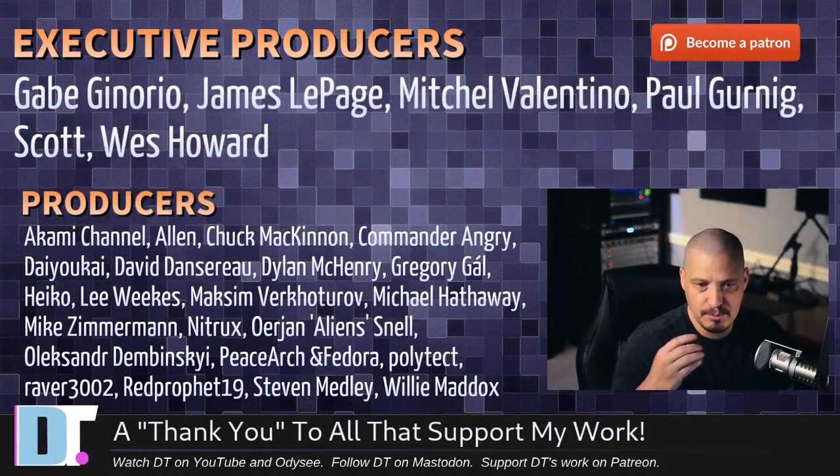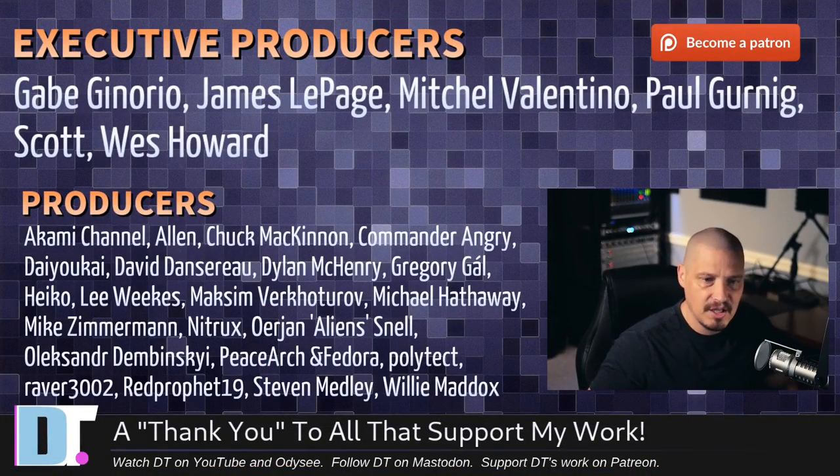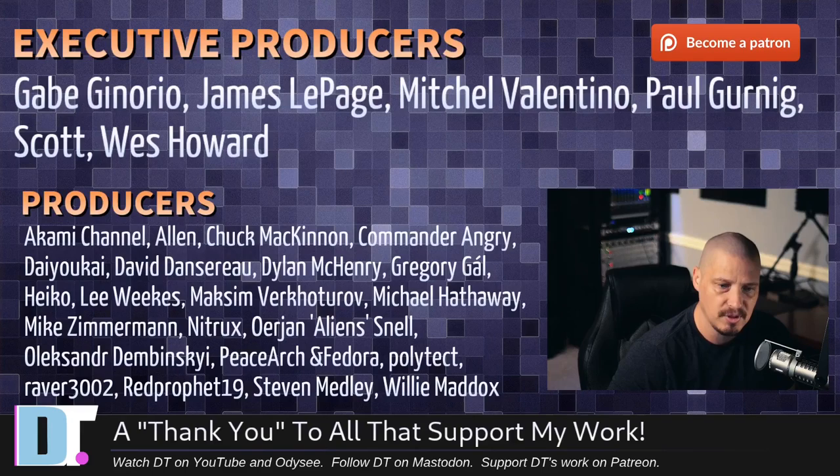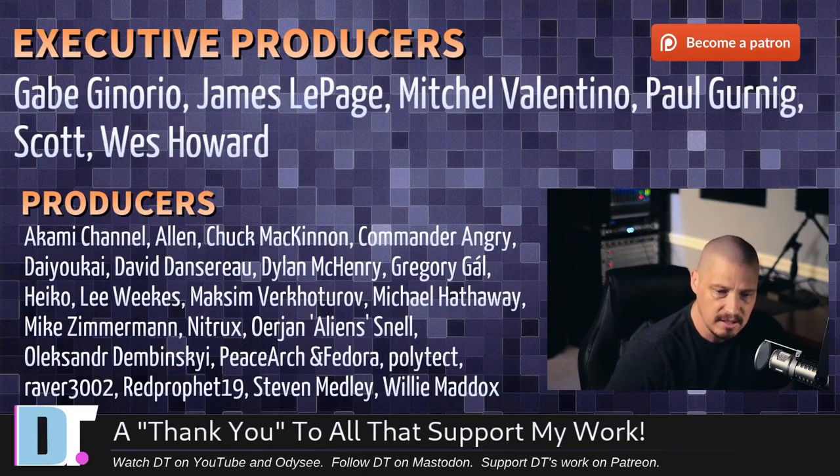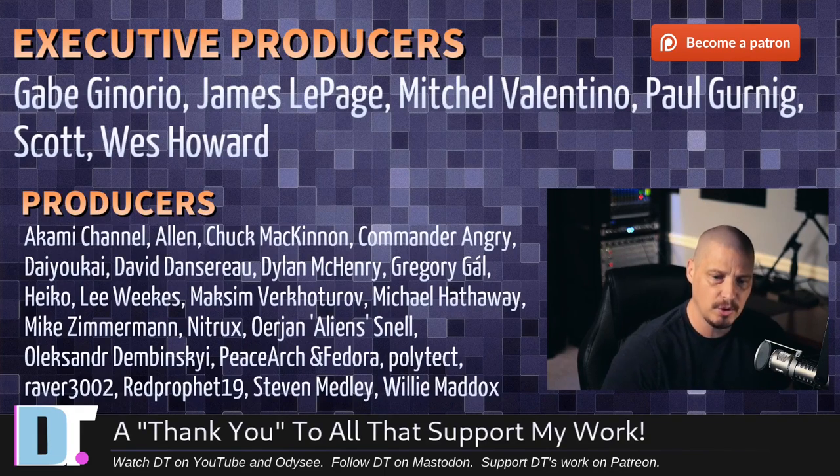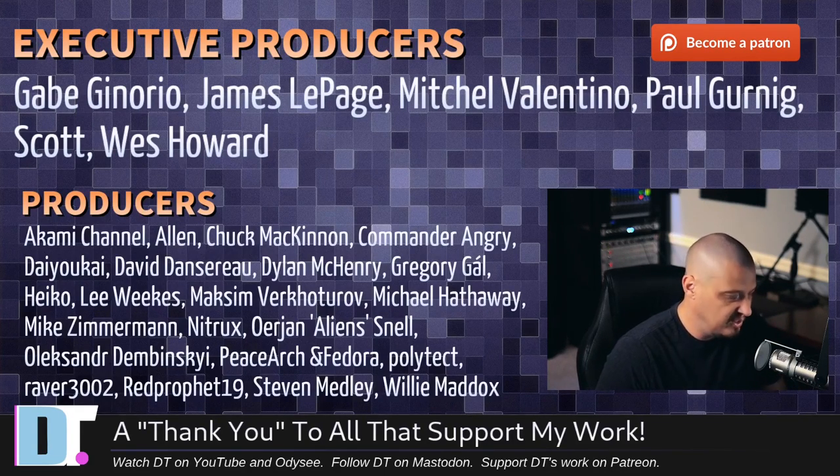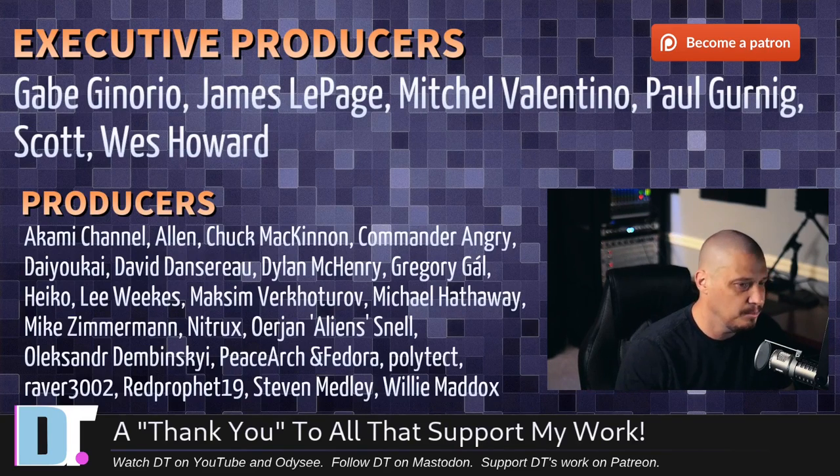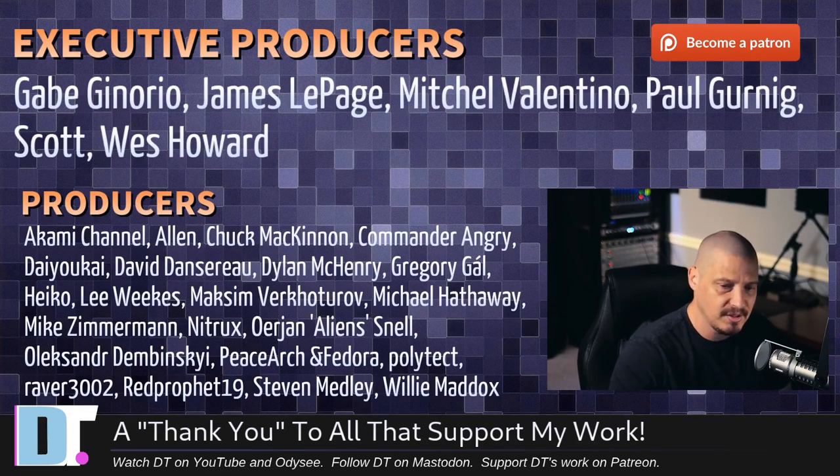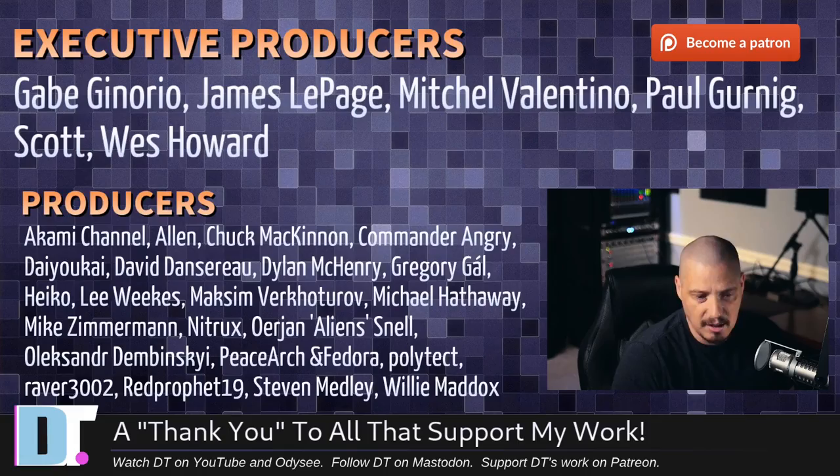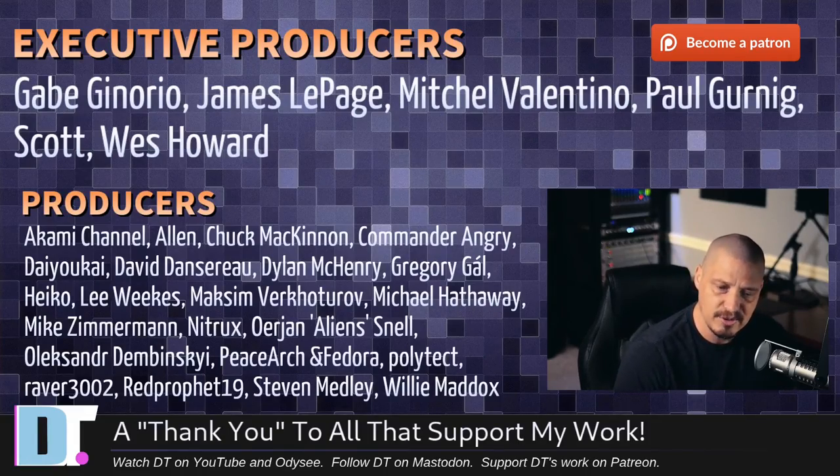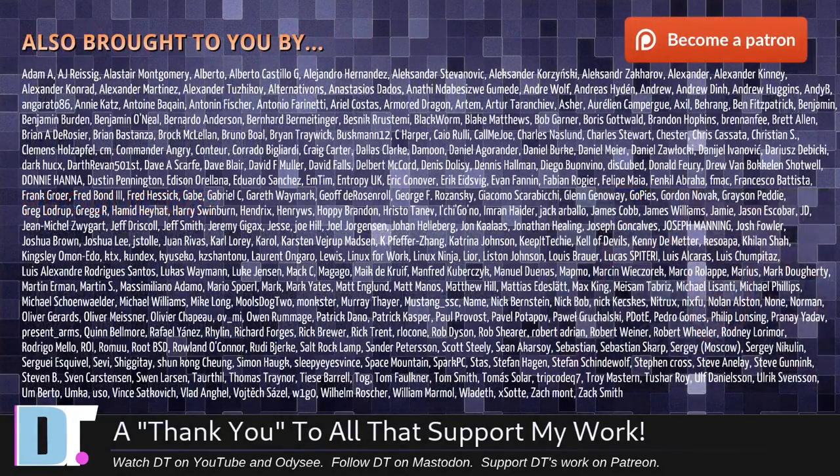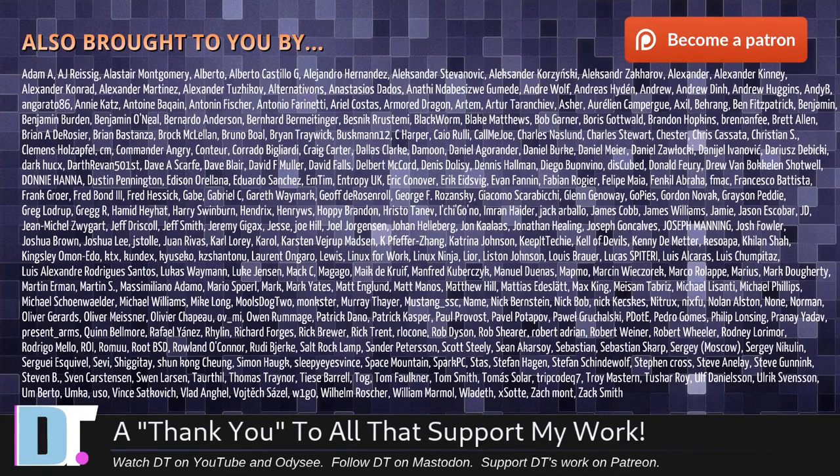Now, before I go, I want to thank a few special people. I want to thank the producers of this episode: Gabe, James, Mitchell, Paul, Scott, Wes, Akami, Alan, Chuck, Commander Angry, Dayokai, David, Dylan, Gregory, Heiko, Lee, Maxim, Michael, Mike, Nitrix, Arian, Alexander, PeaceArch and Fedor, Polytech, Raver, RedProvitz, Stephen, and Willie. These guys are my highest tiered patrons over on Patreon. Without these guys, this episode about the LOL fork of snap wouldn't have been possible. The show is also brought to you by each and every one of these ladies and gentlemen as well. All these names you're seeing on the screen, these are all my supporters over on Patreon. I'm sponsored by you guys, the community. If you like my work and want to help me out, please support DistroTube over on Patreon.